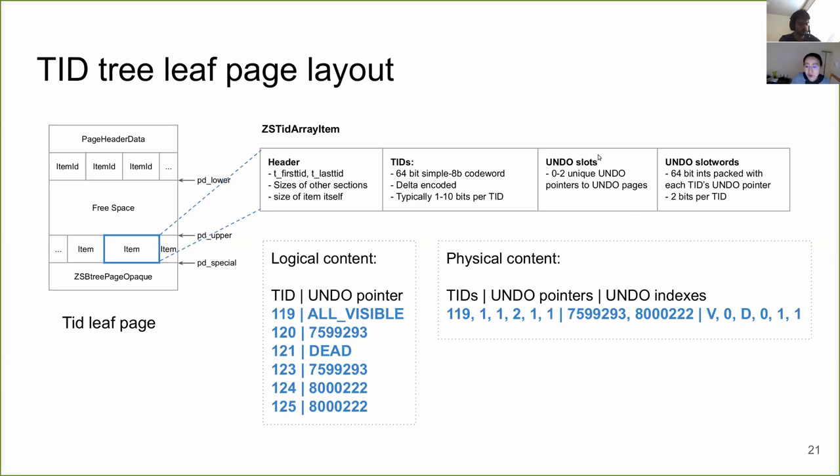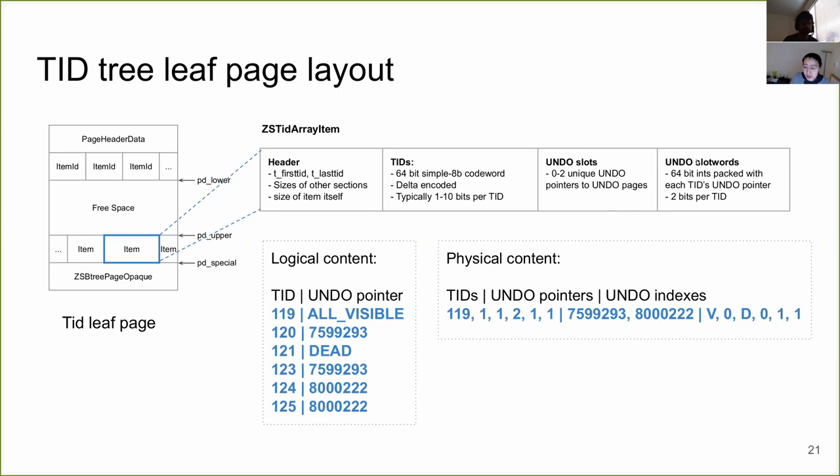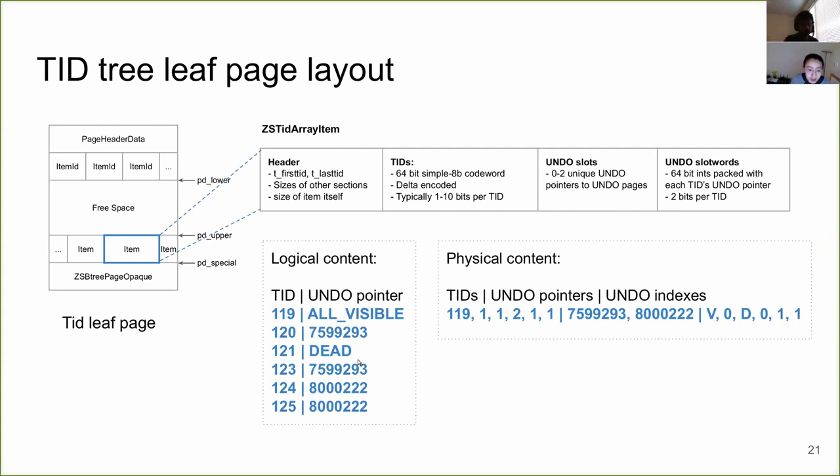So for, and then following the header, we store a set of TIDs. Note that we don't do compression for TID tree, but we still want to store things as compact as possible. So we have done simple delta encoding for the group of the TIDs we store, where we have the first TID with the absolute value. And then we store the delta values for the rest of the TIDs. And then following the TID, we have undo slots and undo slots words. So undo slots stores the up to two unique undo pointers that are shared among all the TIDs we have in this item. And then in the undo slot words, we actually store indexes to this array of undo slots for each of the TIDs.